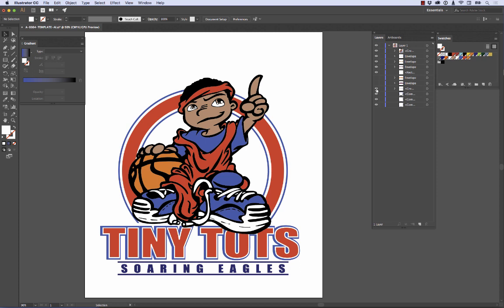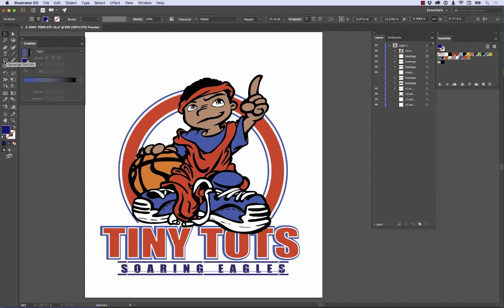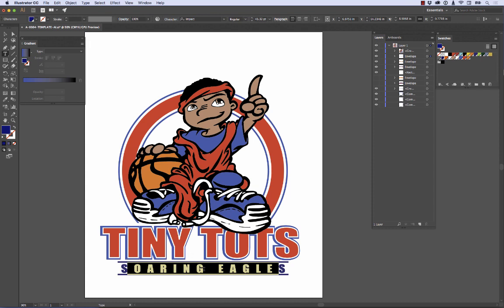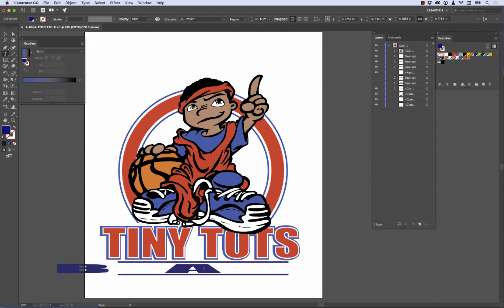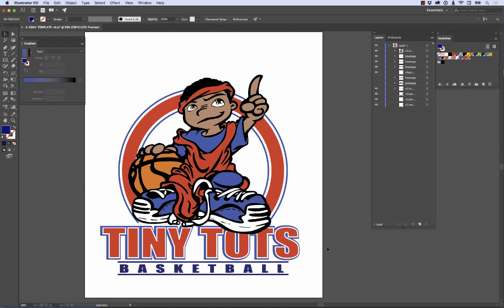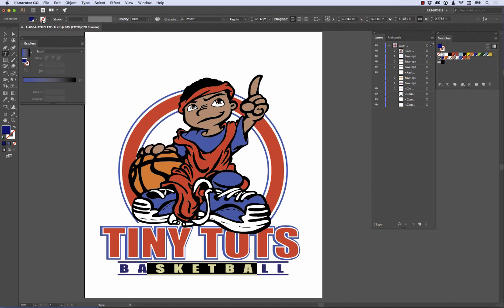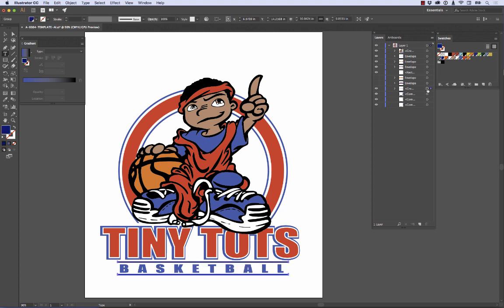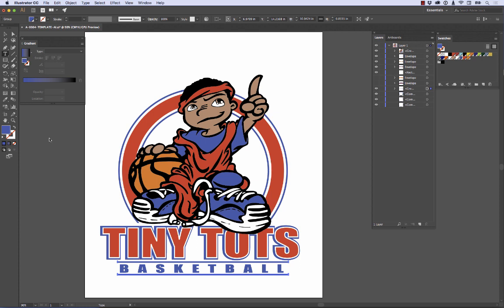Next we're going to change the Soaring Eagles text because it's not a soaring eagle anymore — he's just going to be a basketball. I'll select that layer, grab my type tool, triple click in there, and type Basketball. Then I grab my solid picker tool, get it in position, and nudge it over with my right arrow tools. I'll also grab these two stripes, select them, and colorize them with the same blue so we don't print two different blues for this piece.